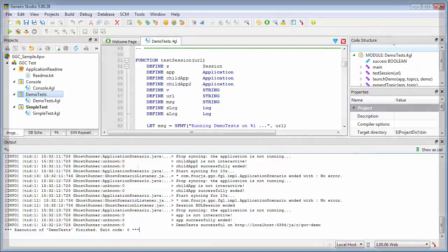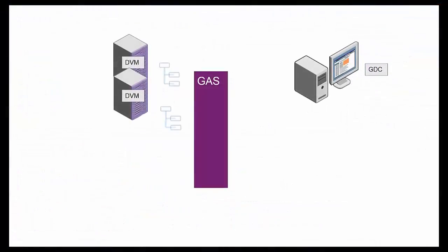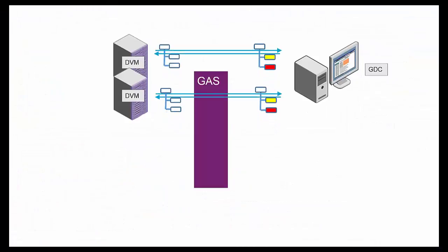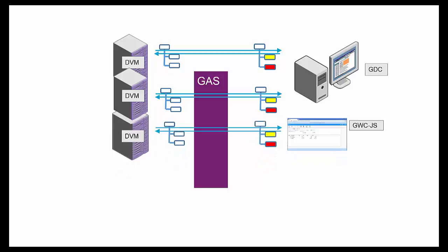This means you can test your applications for different front ends, such as GDC, the Gennaro Desktop Client, or GWC.js, the Gennaro Web Client for JavaScript.